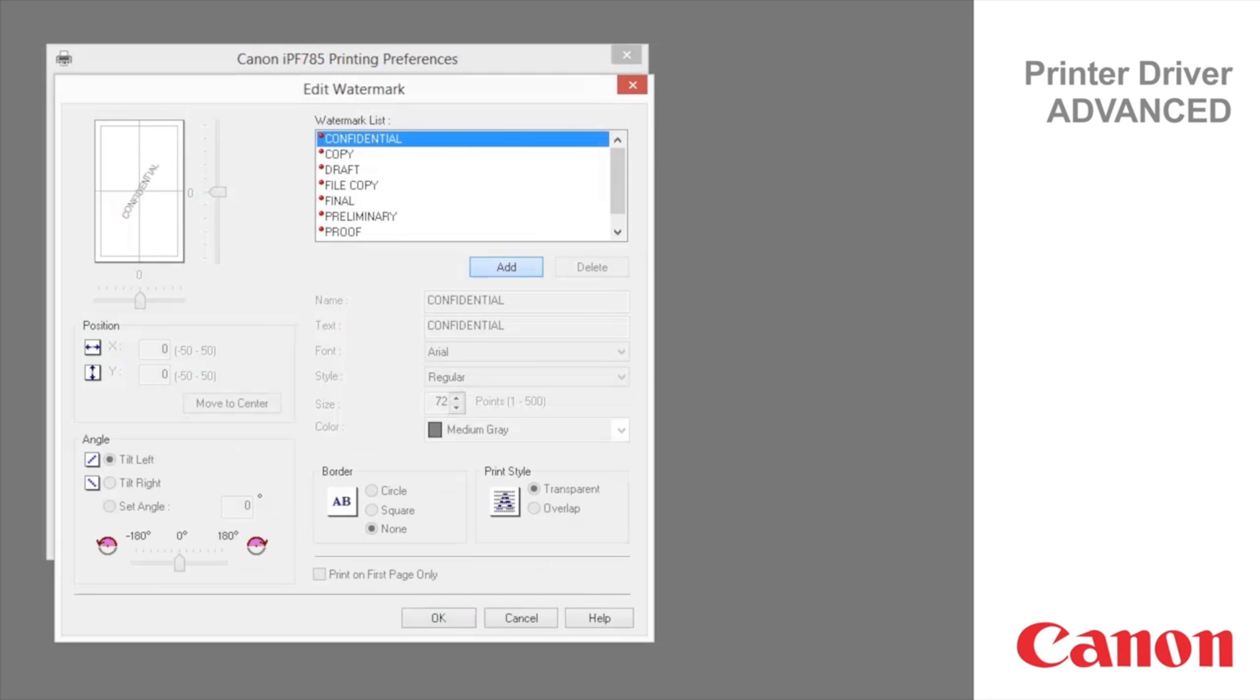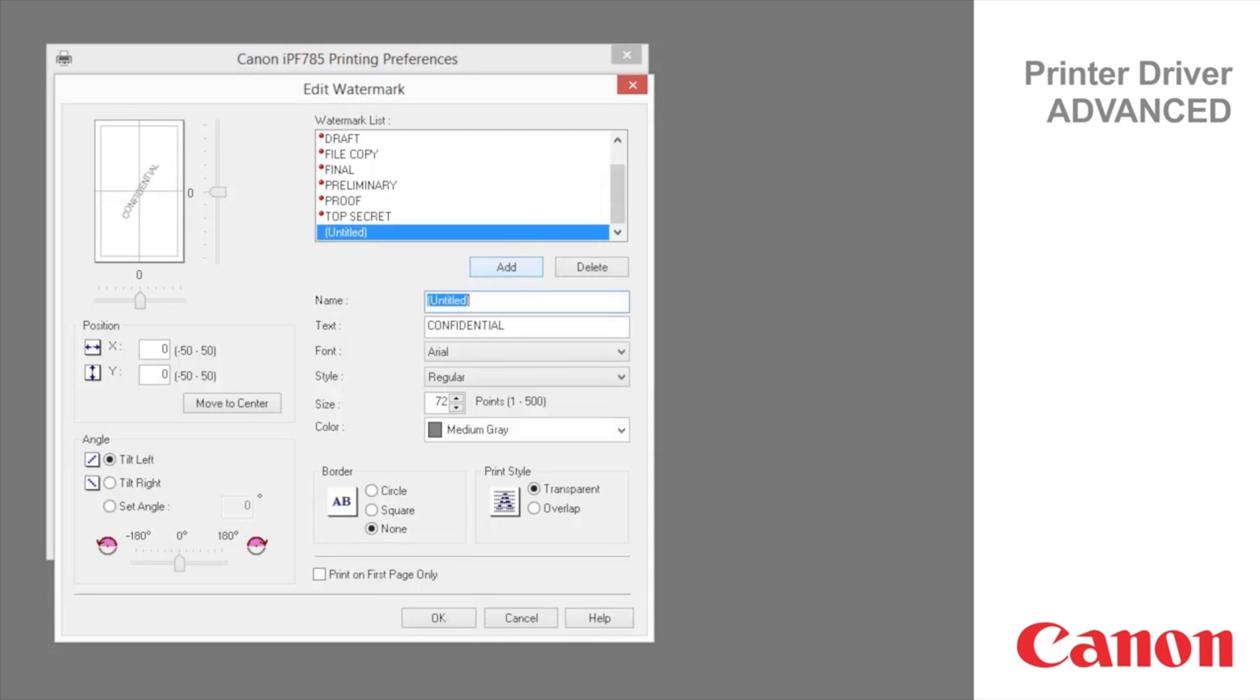Confidential, Copy, Draft, File Copy, Final, Preliminary, Proof, Top Secret. You can also create your own watermarks.